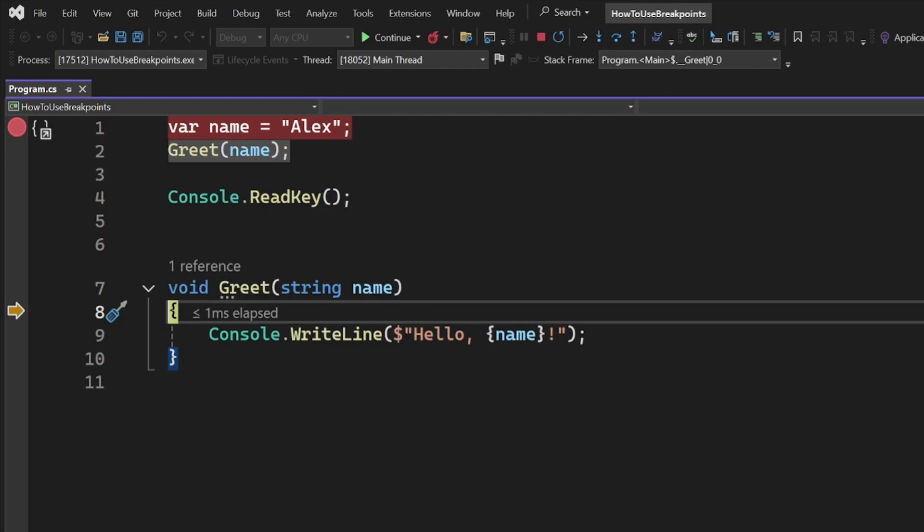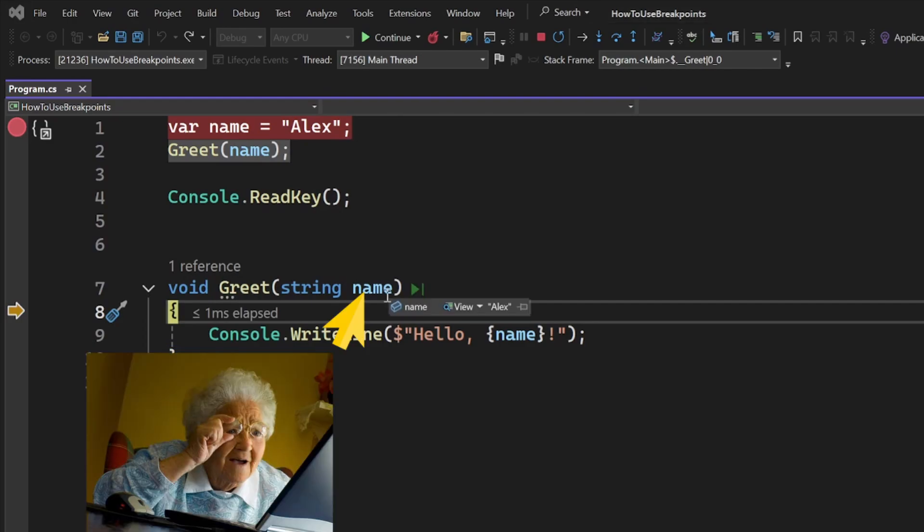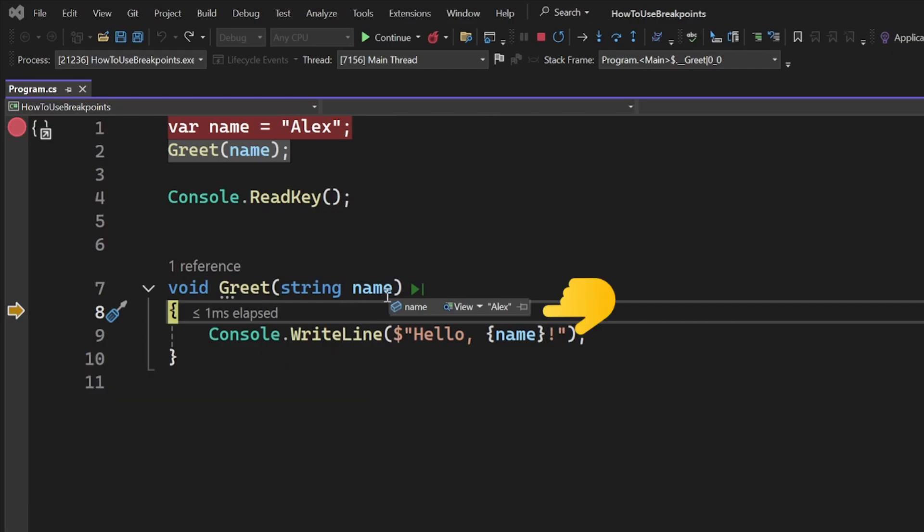Now that's not the only useful thing about breakpoints. While your app is paused, you can see what's inside your variables by hovering over them. In our case, we can see that the input contains the name Alex.